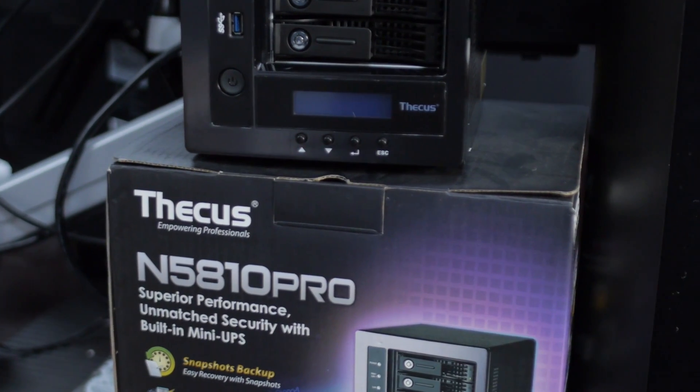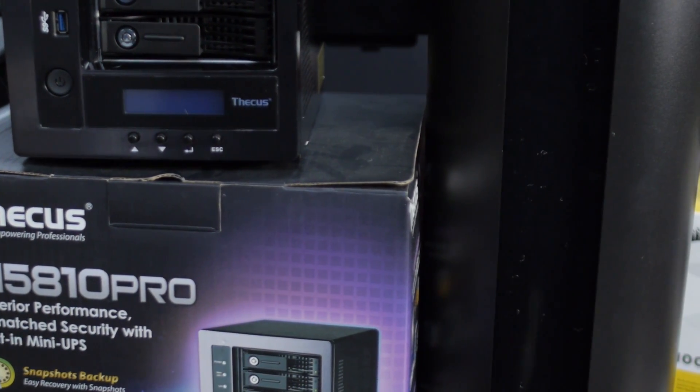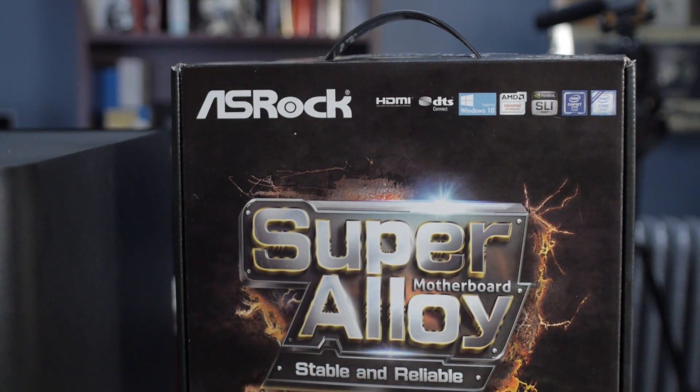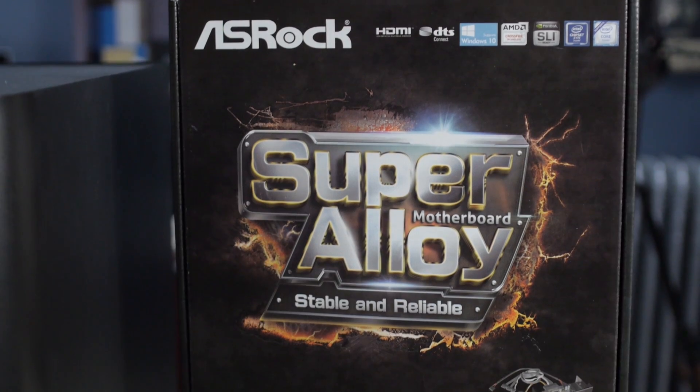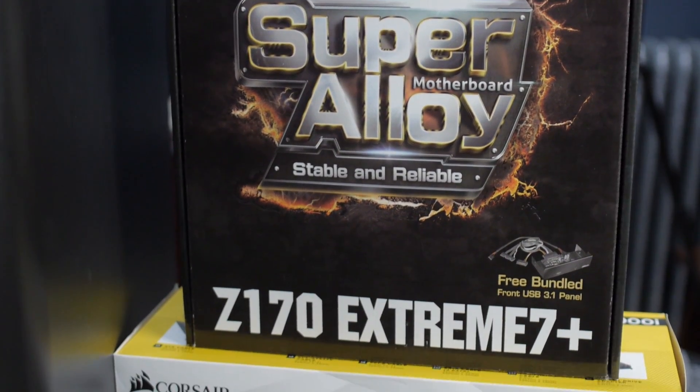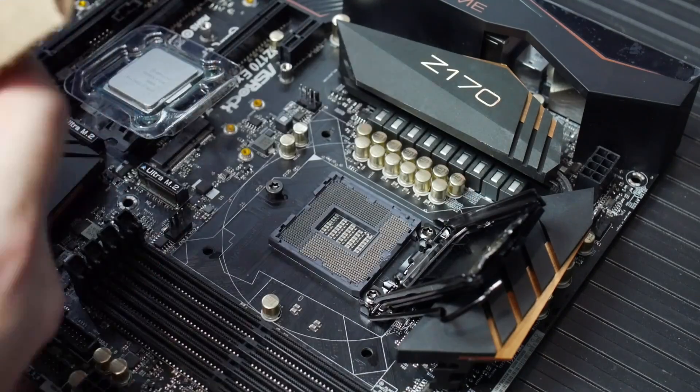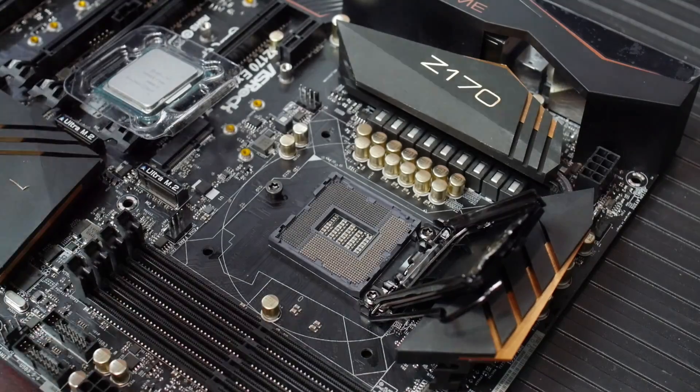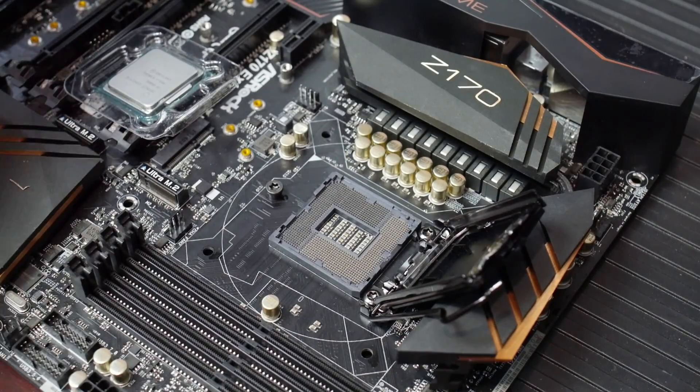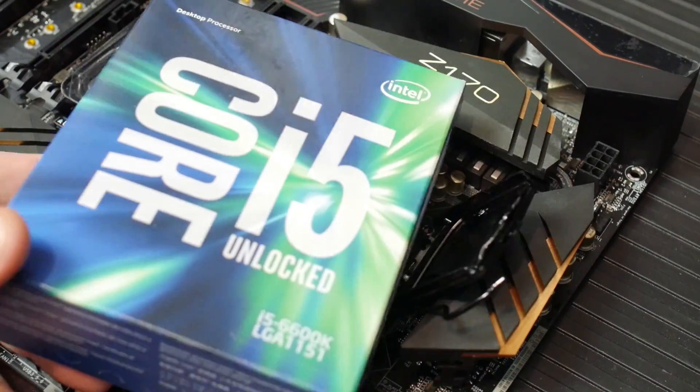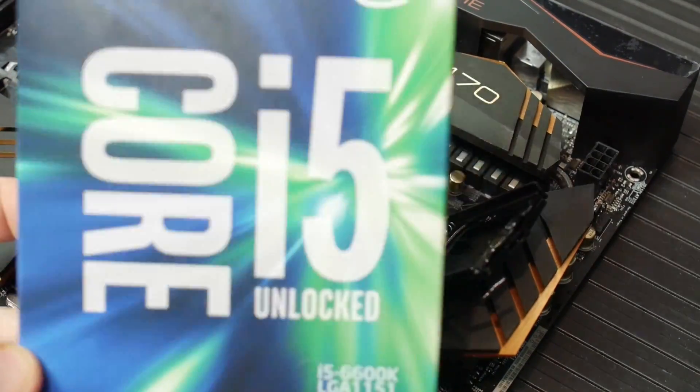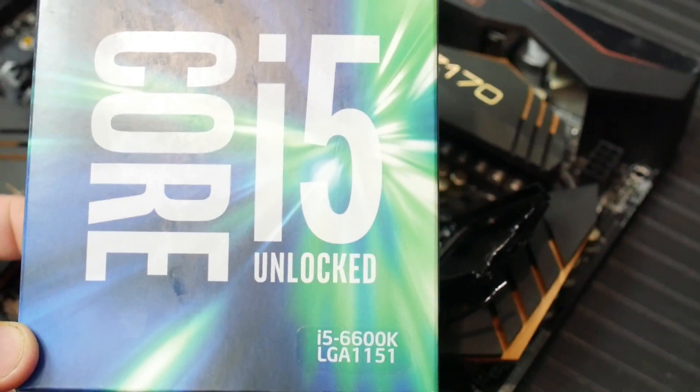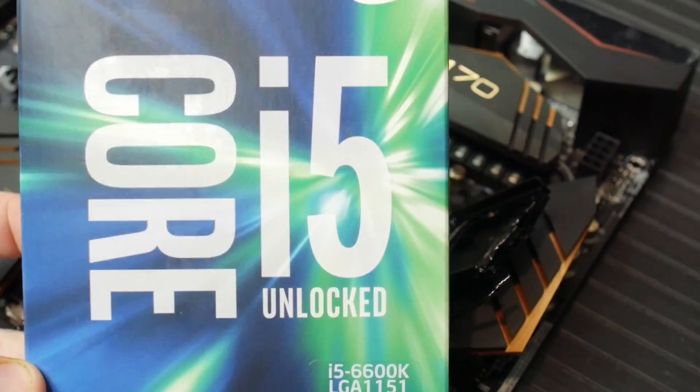So the first thing here is our parts rundown. For our motherboard, as I mentioned, we got the Z170 Extreme 7 Plus from Asrock. This is the super alloy, stable and reliable. This is one of the upper end boards from Asrock for the Skylake platform, and this thing is no slouch. We're using this with an i5-6600K. Overclocking it, of course, is no problem.